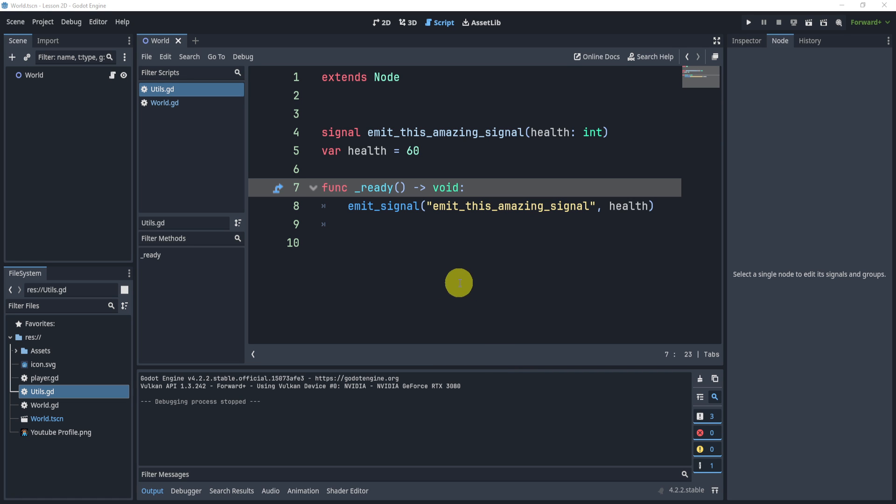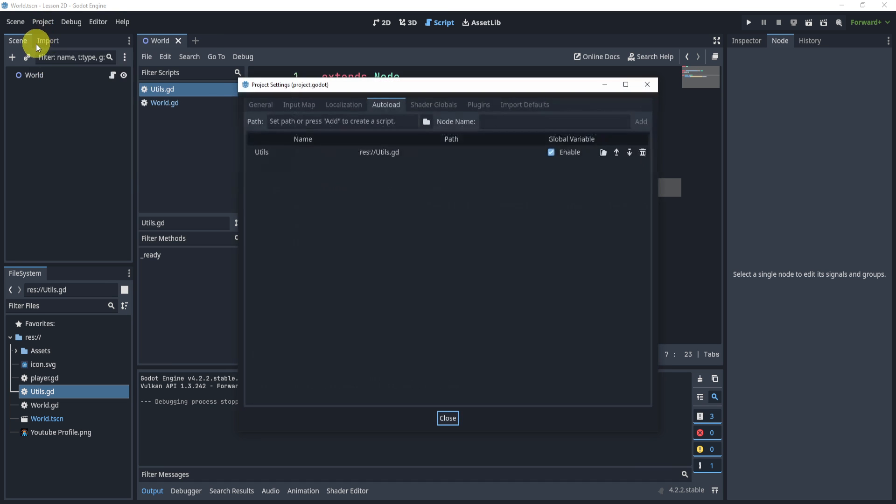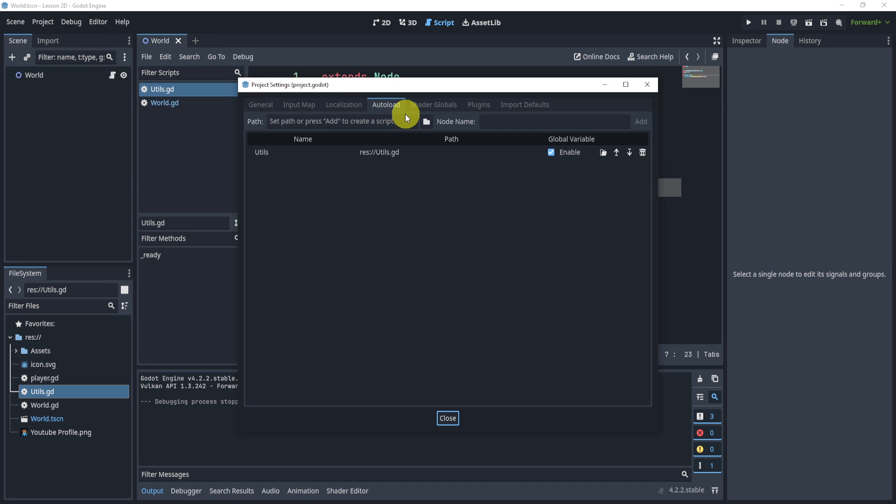In order to create something global or a global signal, what we need to do is create a global script first, which kind of makes sense. So let's go to our project files, our project settings, and we need to head over to the autoload tab.